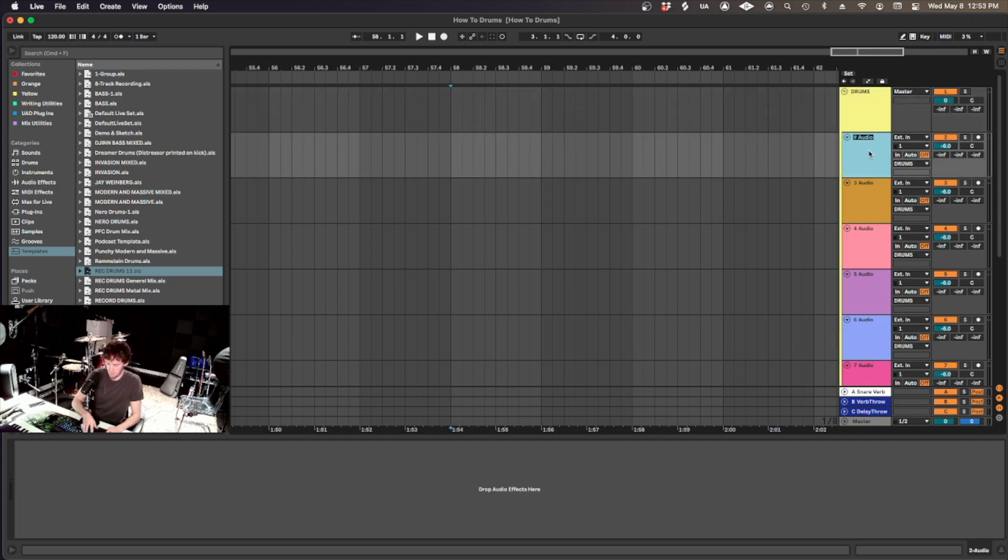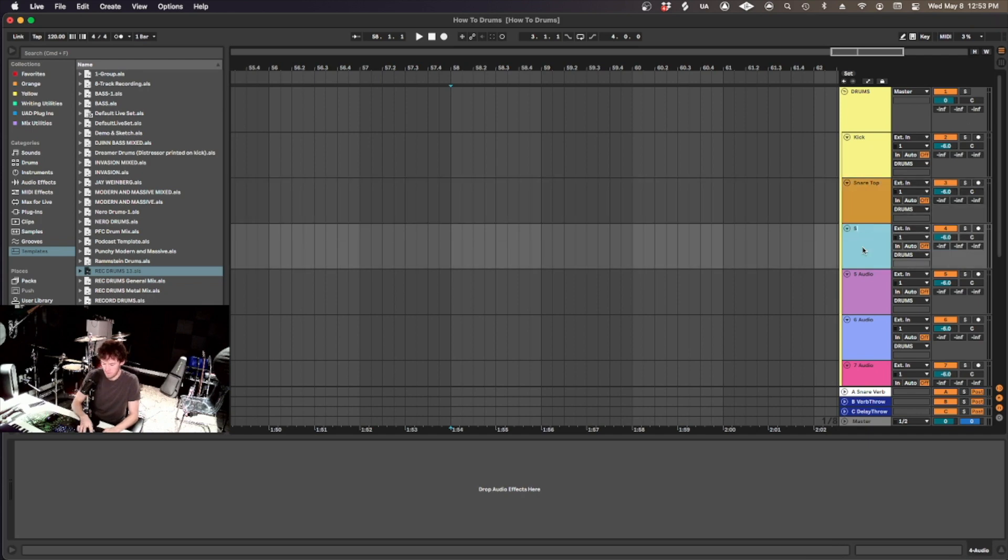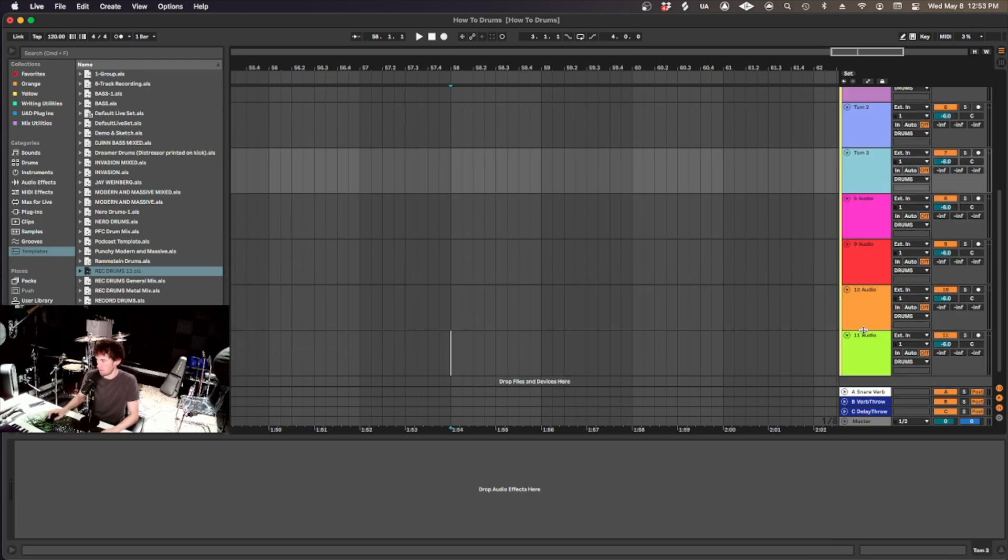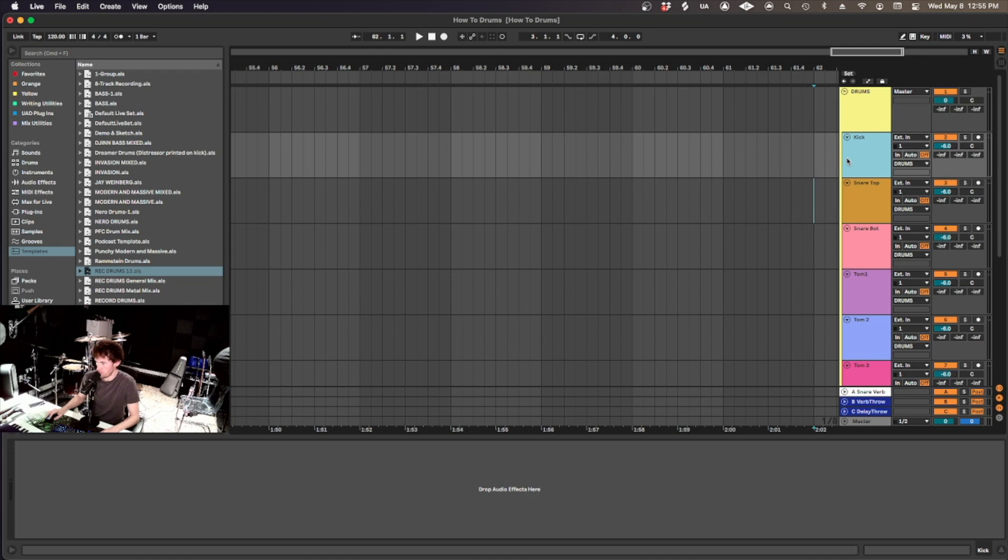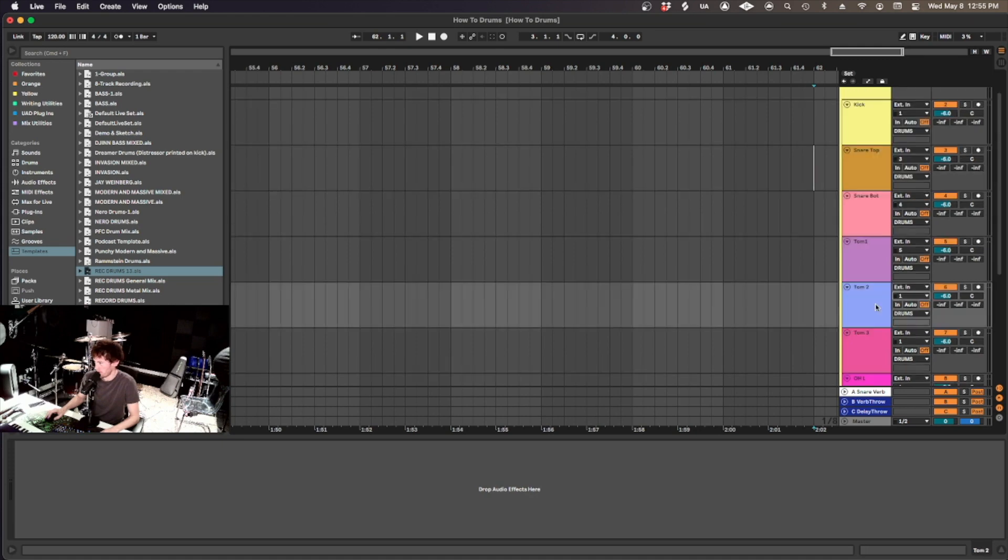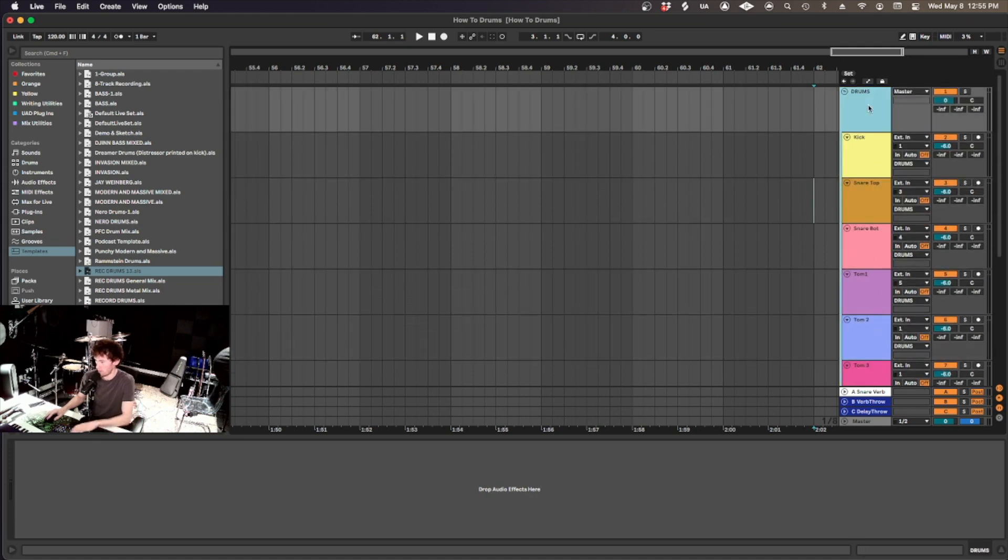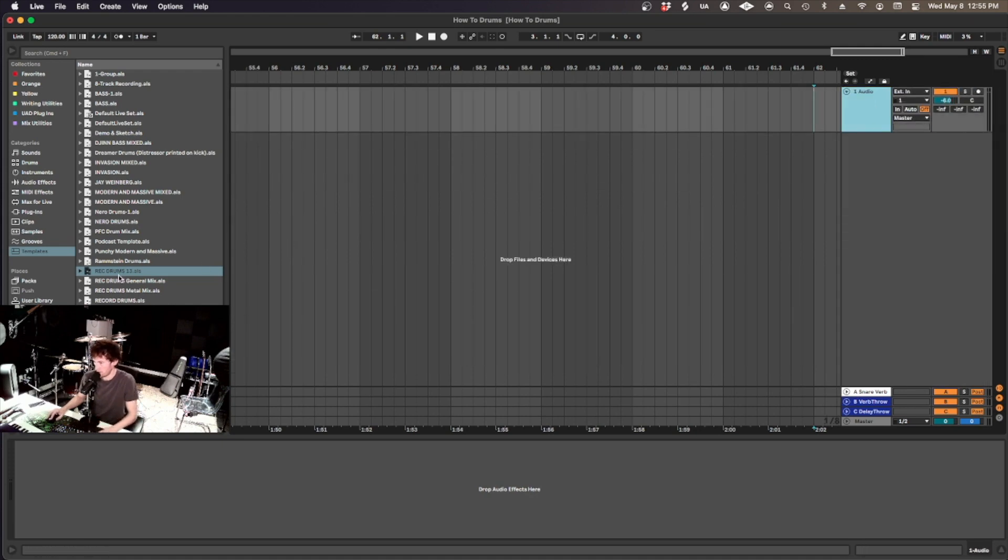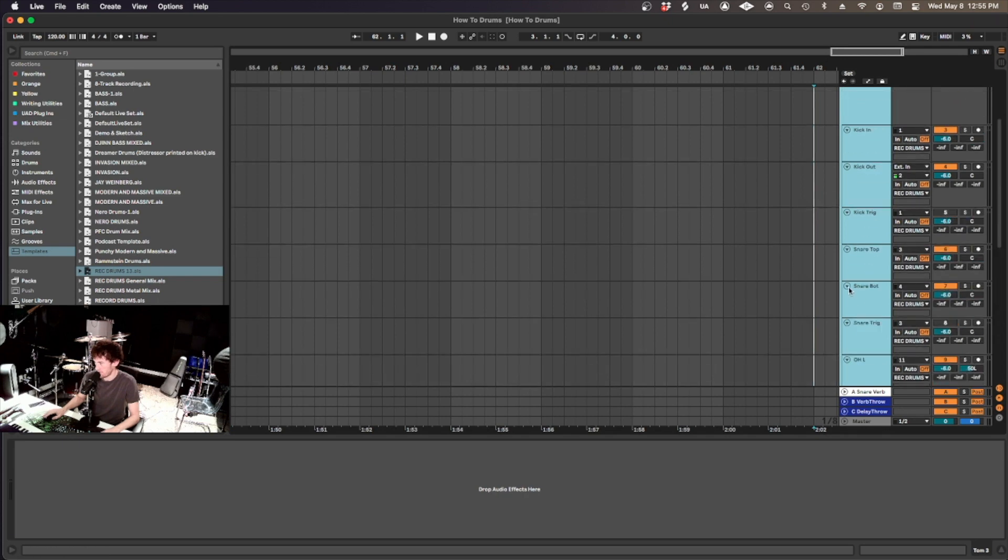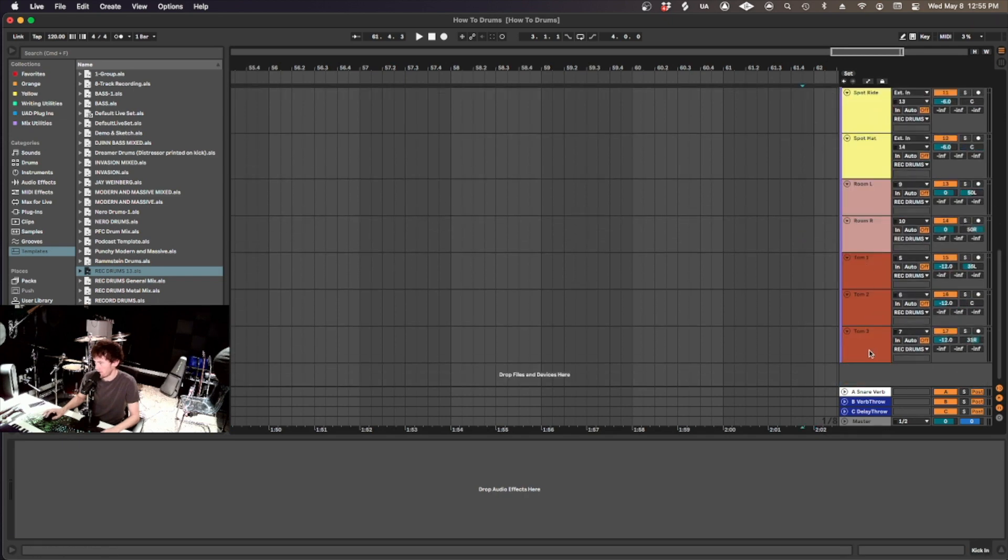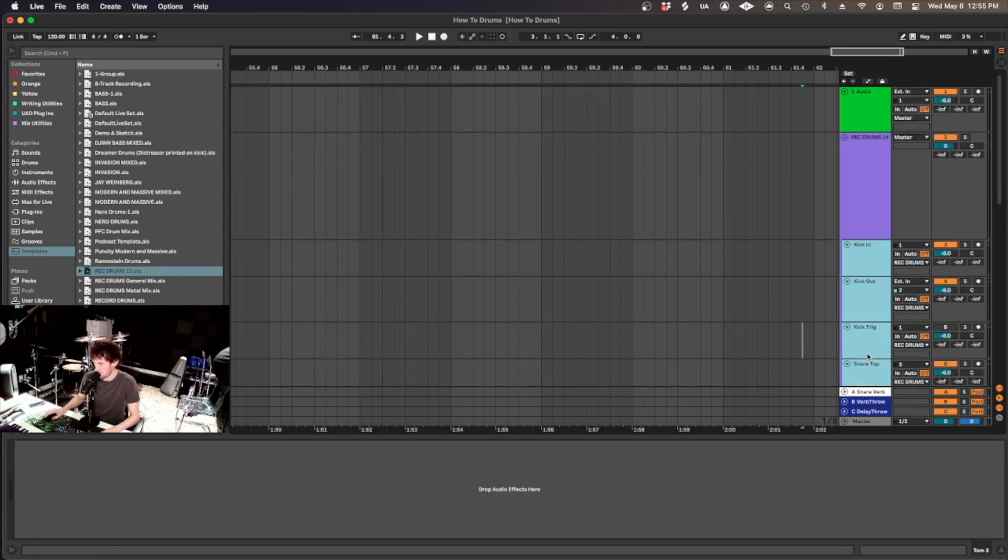And we can name this kick snare top. And then you route the track to wherever your mic is plugged in. And actually, let's get rid of this and bring in my template, which already has everything that I need routed and ready to go.